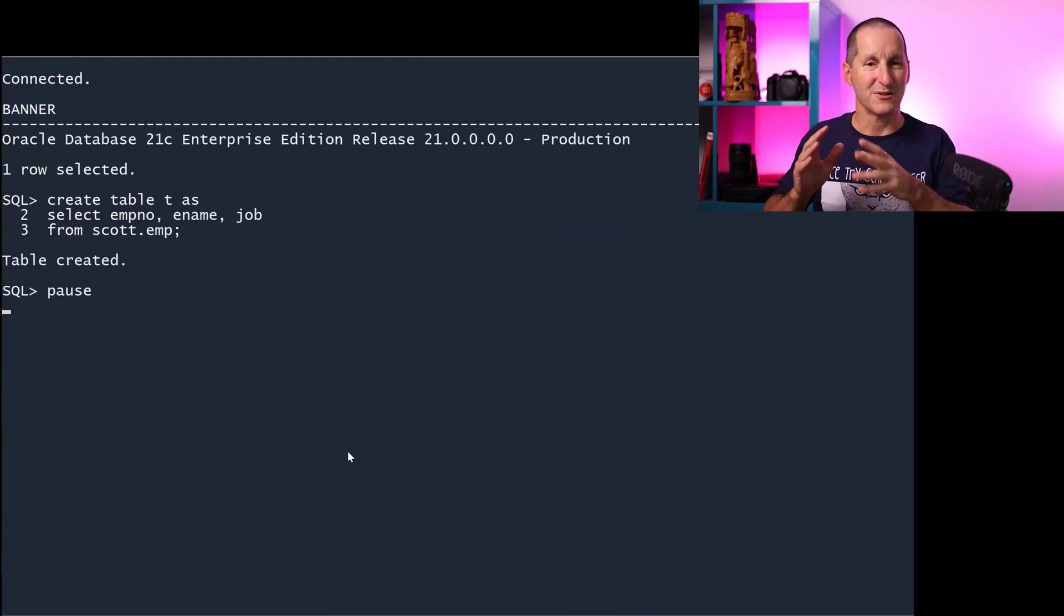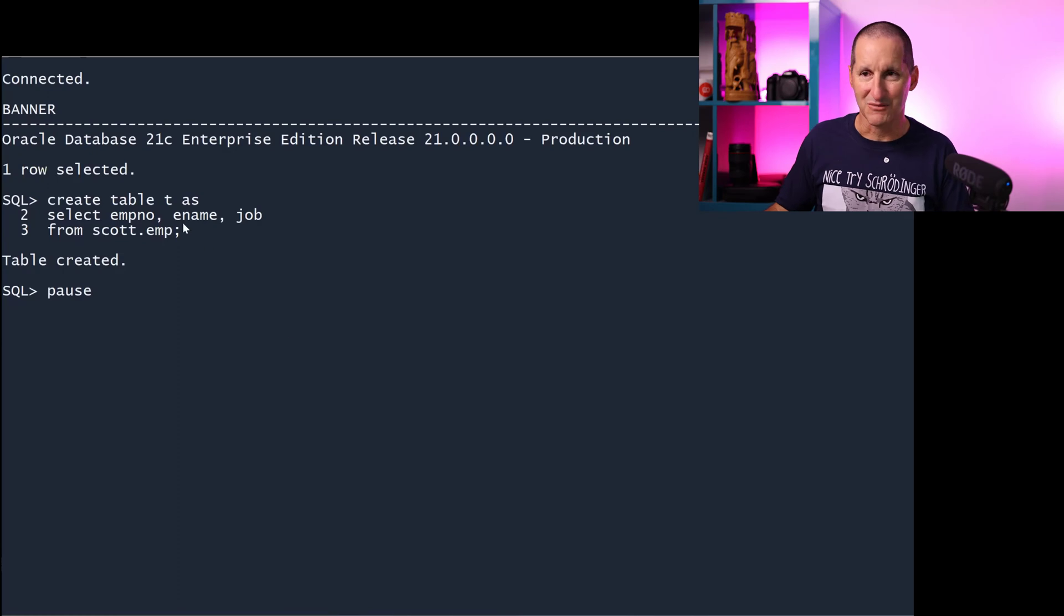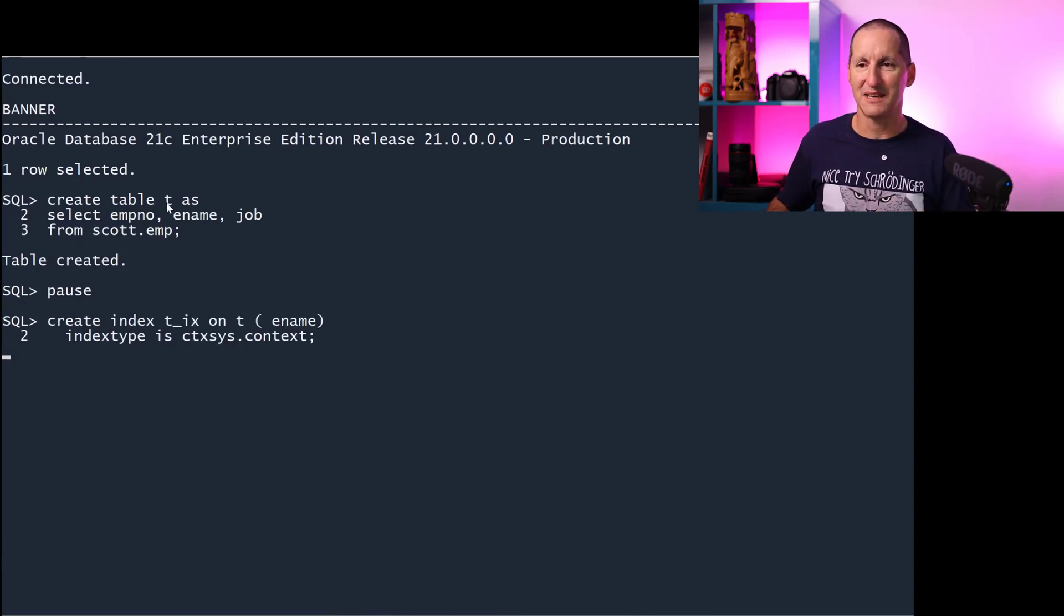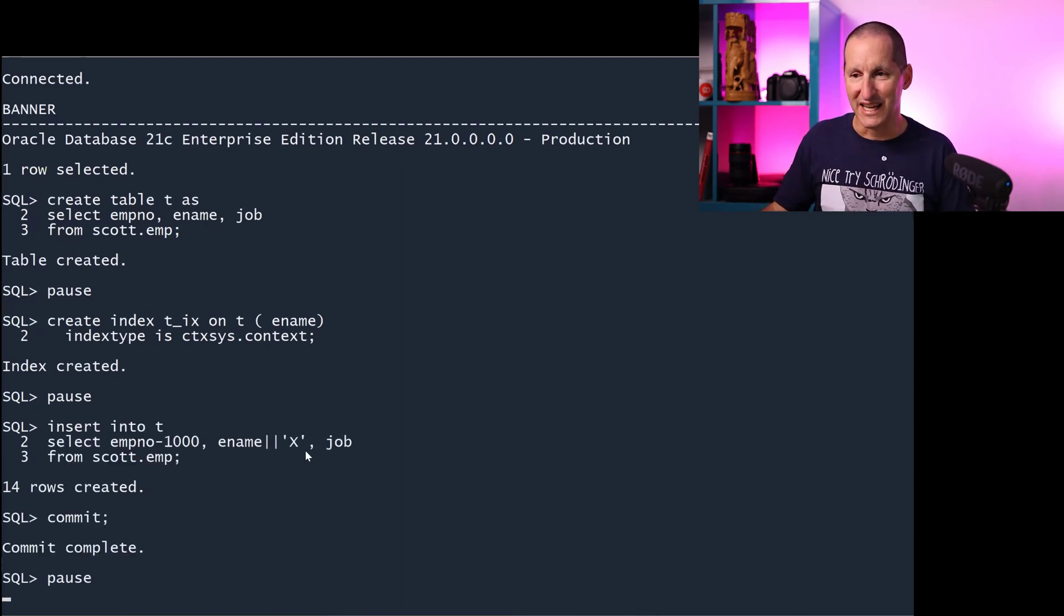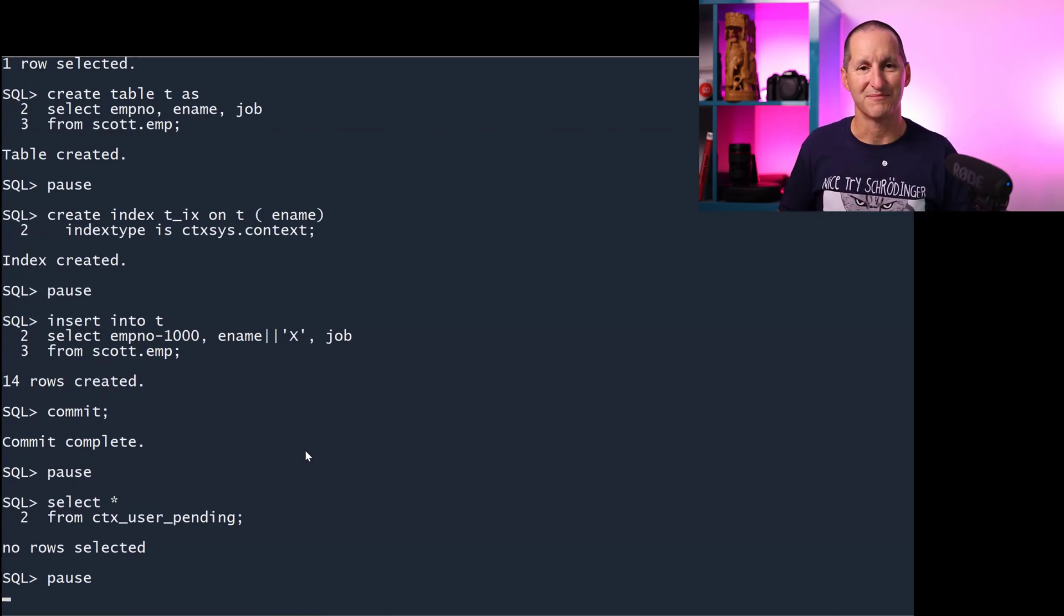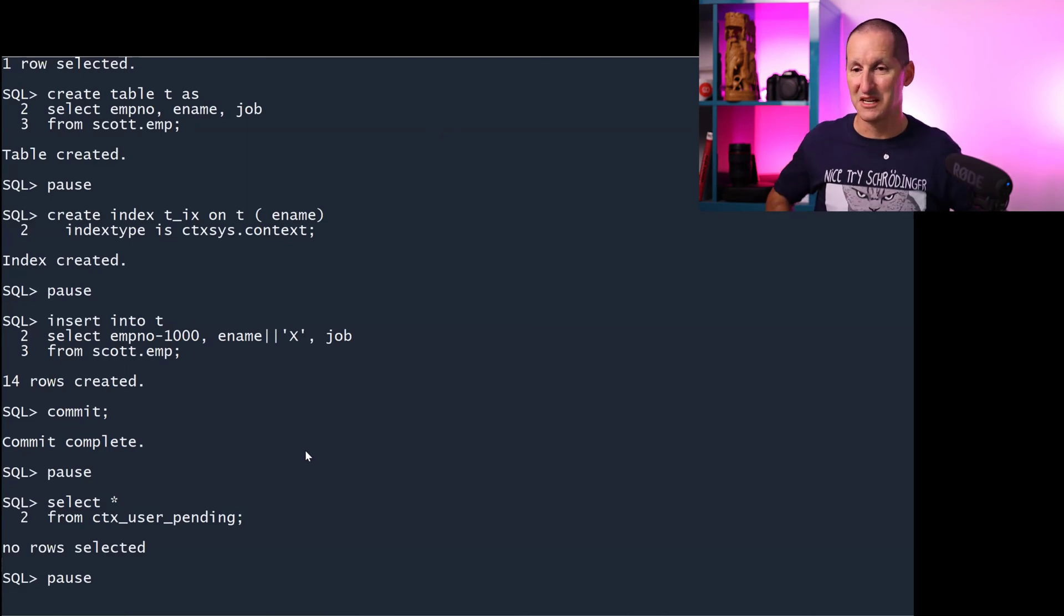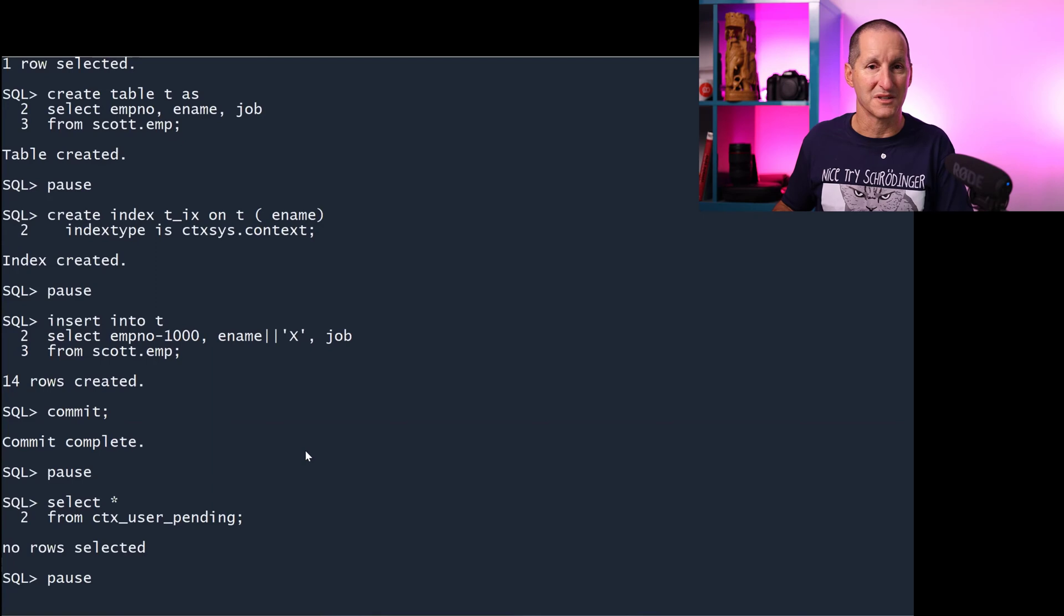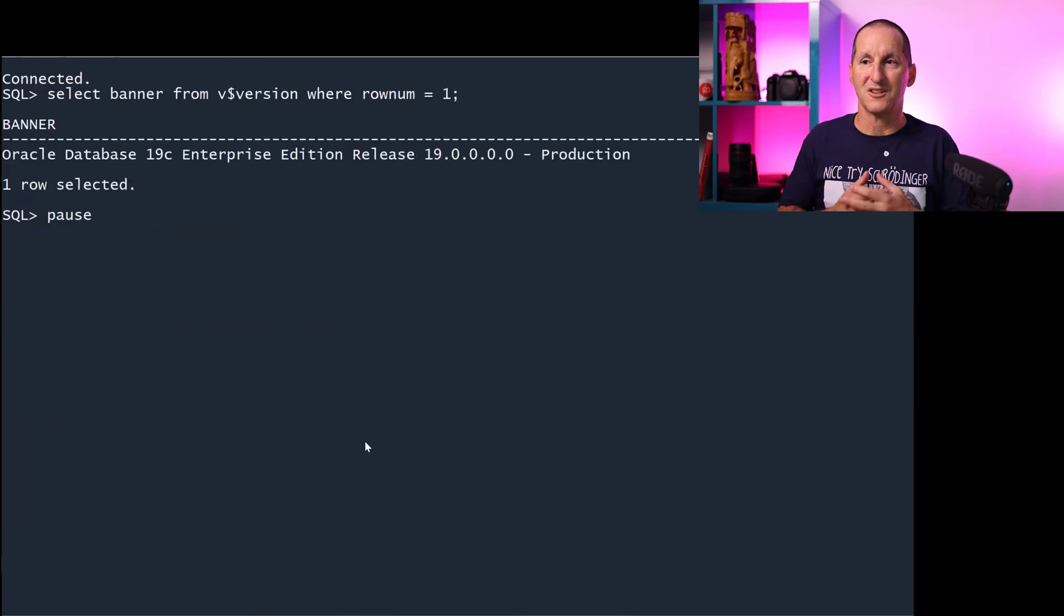Let's now do the exact same demo but against Oracle 21. 21c on the same machine. Create a table called t. It's a copy of scott.emp. Create a text index on it exactly like the previous script we just saw. Put some rows in once again with the X on the end. Let's query CTX_USER_PENDING, and it's empty. And that's what caused the issue here for the person that raised this question. How come I'm not seeing the pending rows in CTX_USER_PENDING? In 21c, they don't go there anymore. Let's see where they do go.